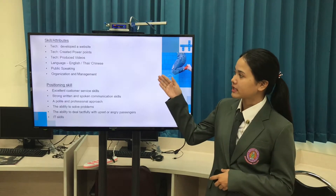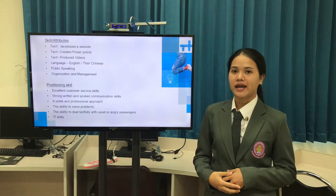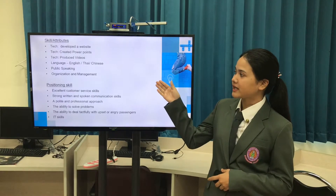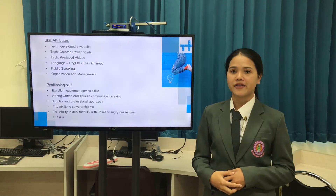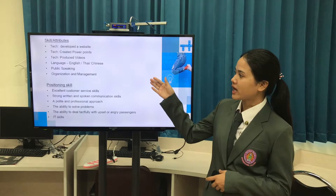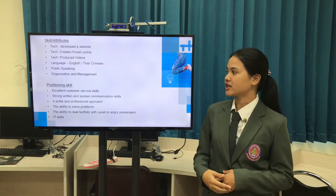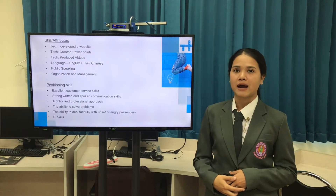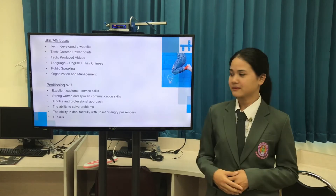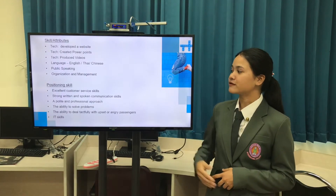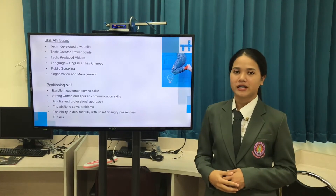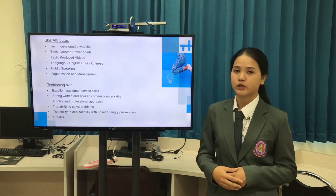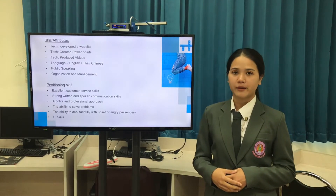Language skill — I can speak English and a little bit of Chinese. Public speaking — I can speak to other people. And the last one, organization and management — I can organize and manage time to work. Positioning skill: for example, the ability to solve problems, and the ability to deal with other people.